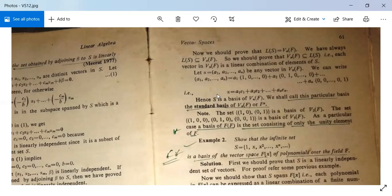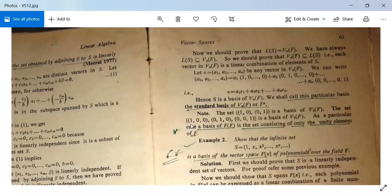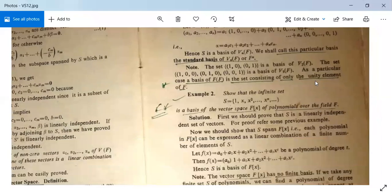So S is a basis of Vn(F), and the second condition is proved. We call this particular basis the standard basis of Vn(F). Note: {(1,0), (0,1)} is the basis of V2(F), and {(1,0,0), (0,1,0), (0,0,1)} is the basis of V3(F). As a particular case, a basis of F over F is the set consisting of only the unity element of F.